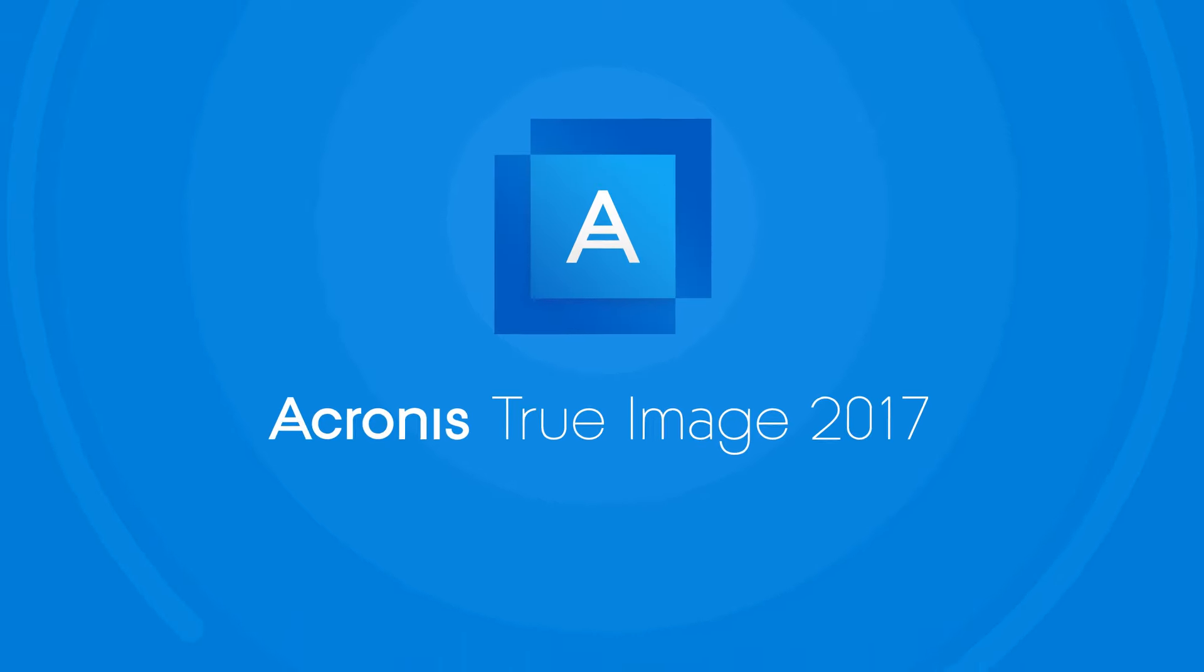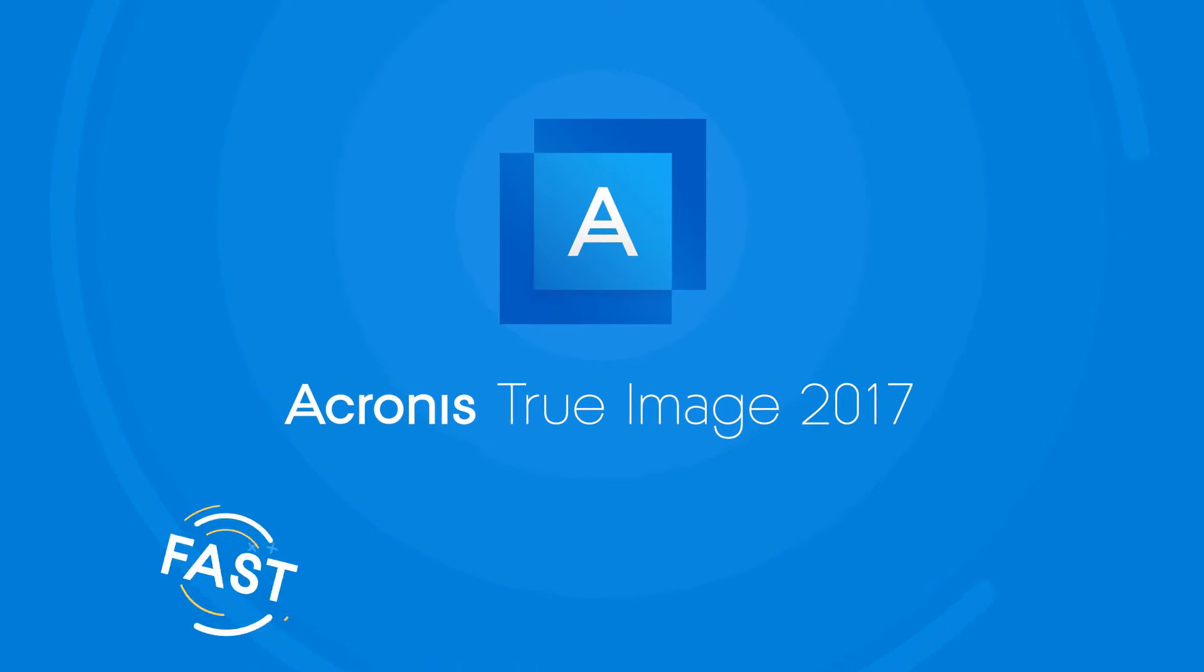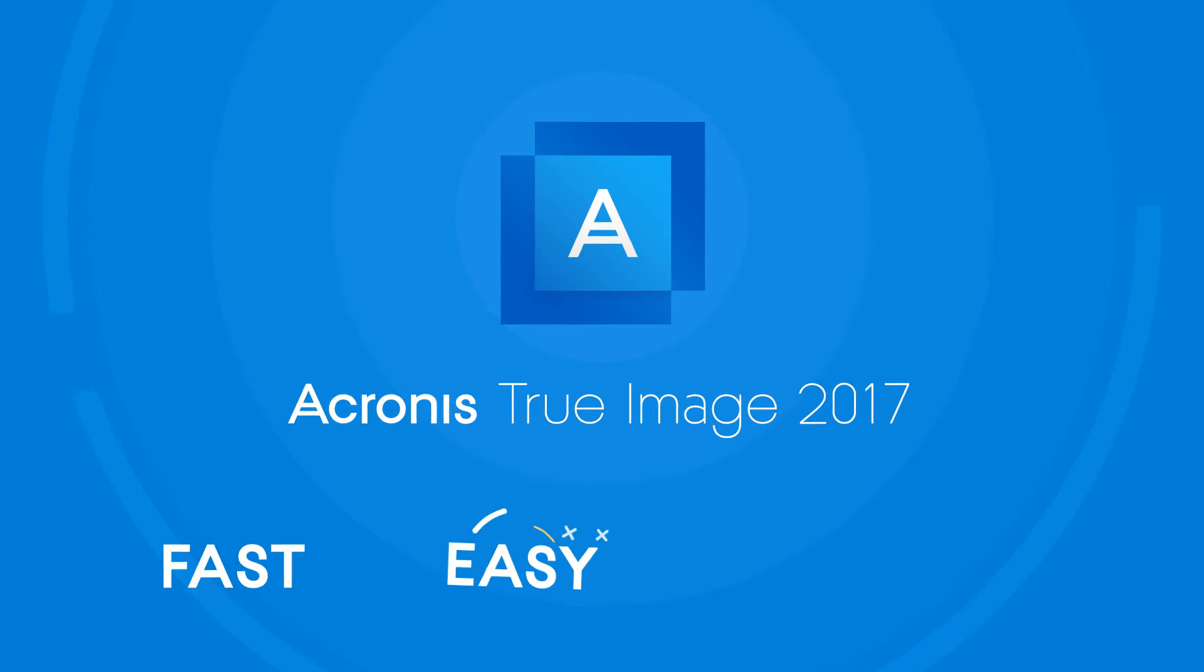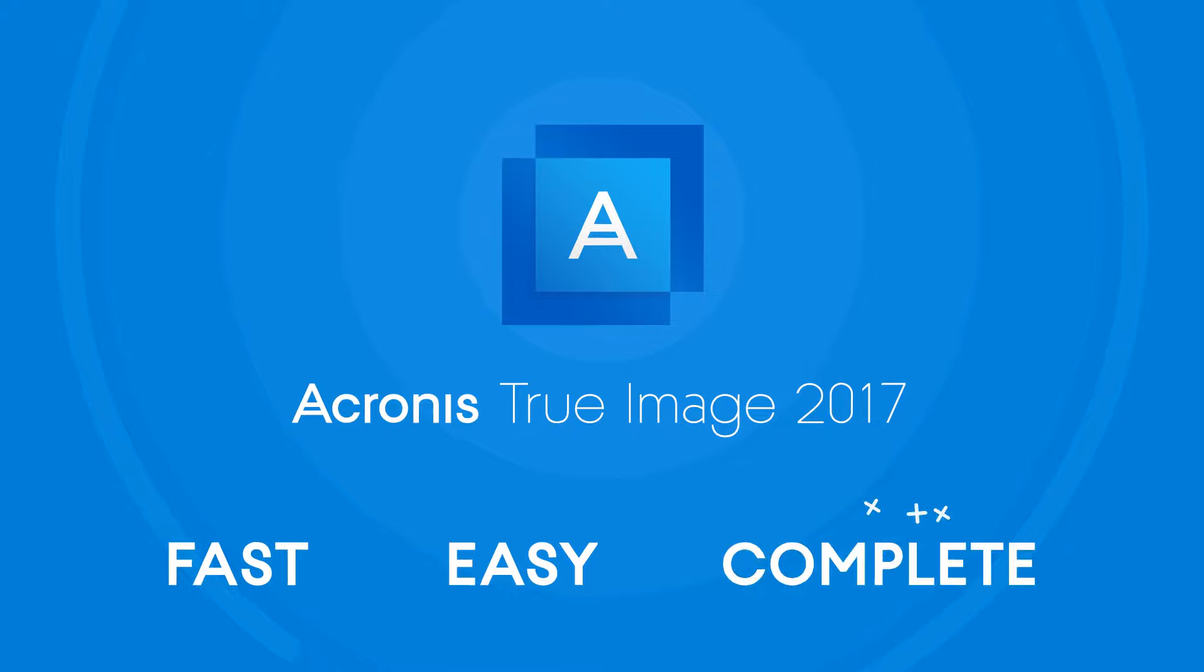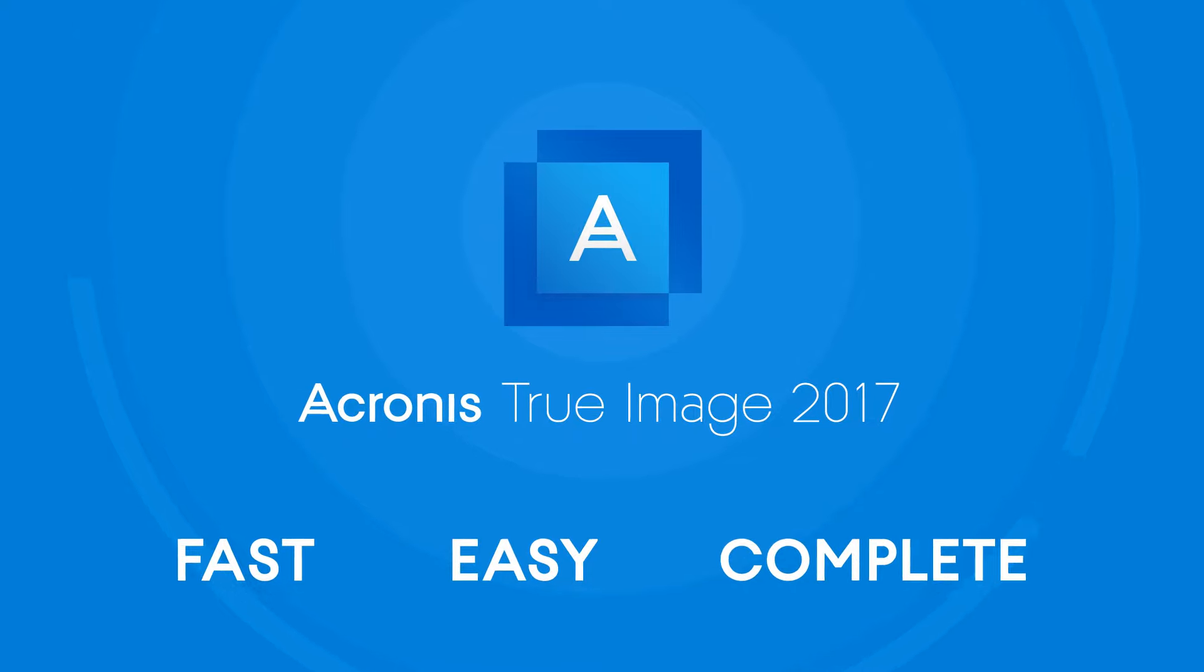Acronis True Image 2017. The fastest, easiest, and most complete backup software just got better.